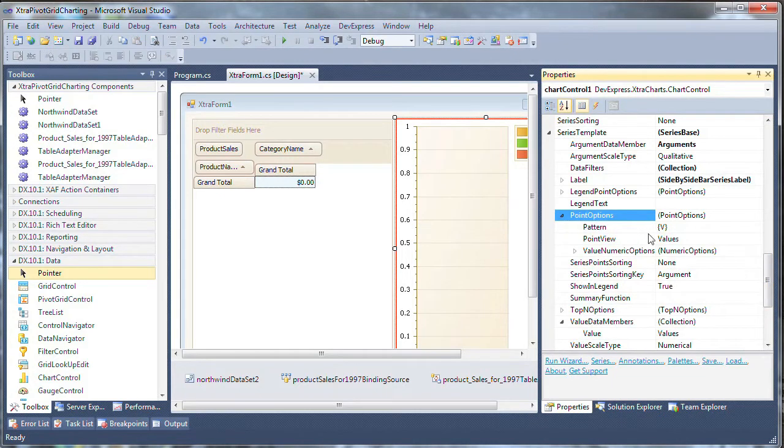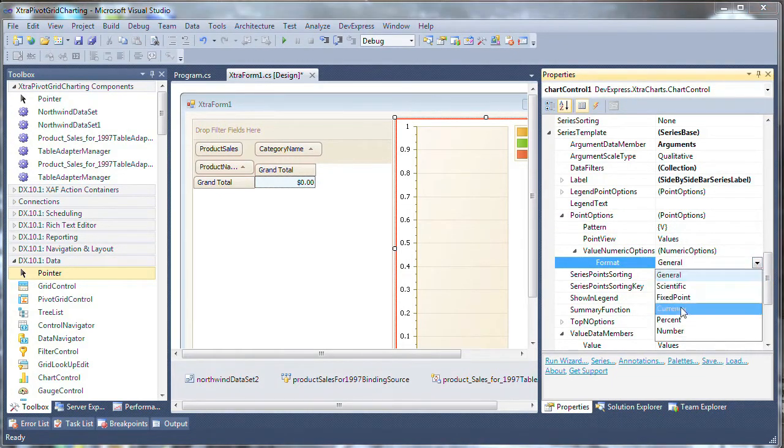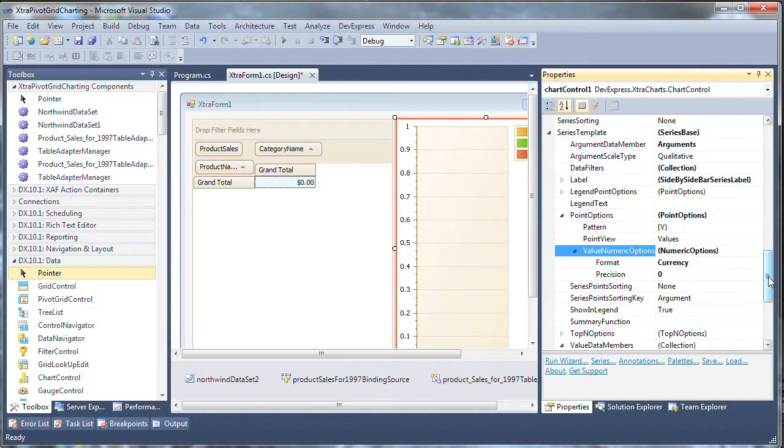Next, click point options and change the format to currency since we're dealing with money here and the precision to zero so we'll have whole dollar amounts.